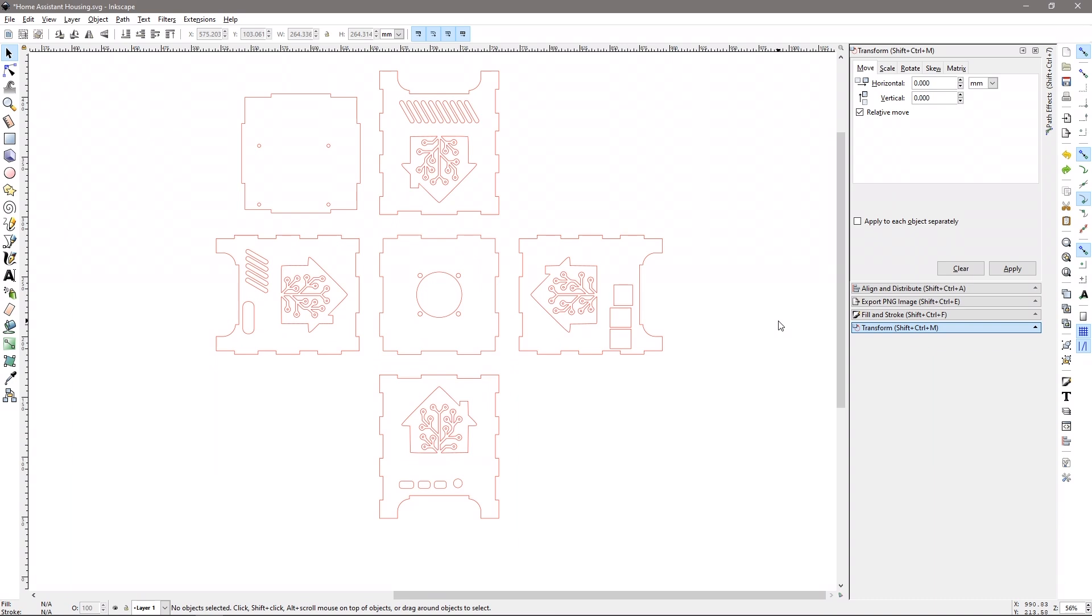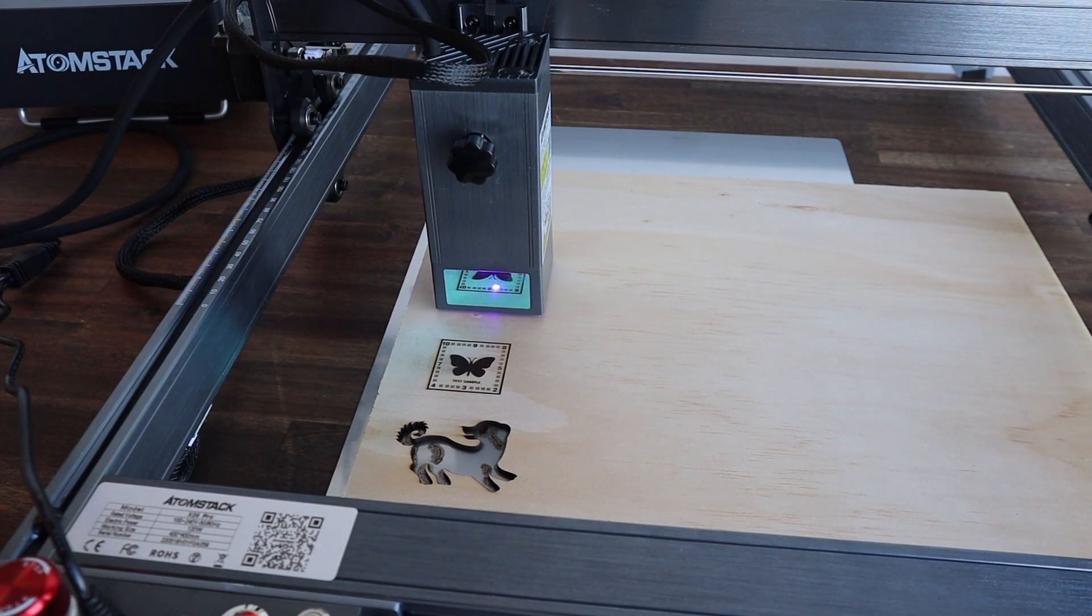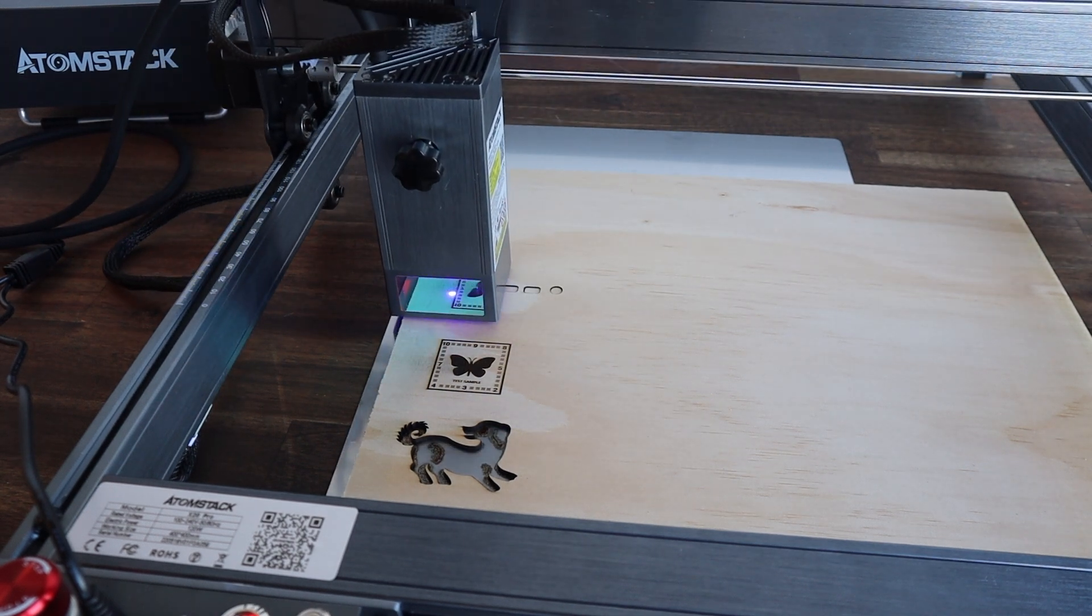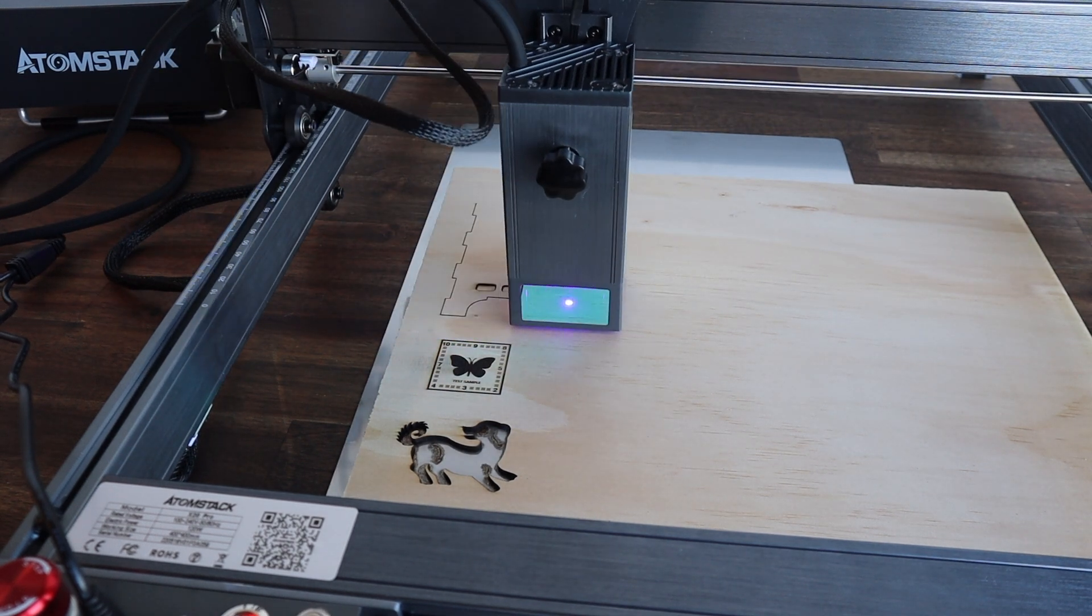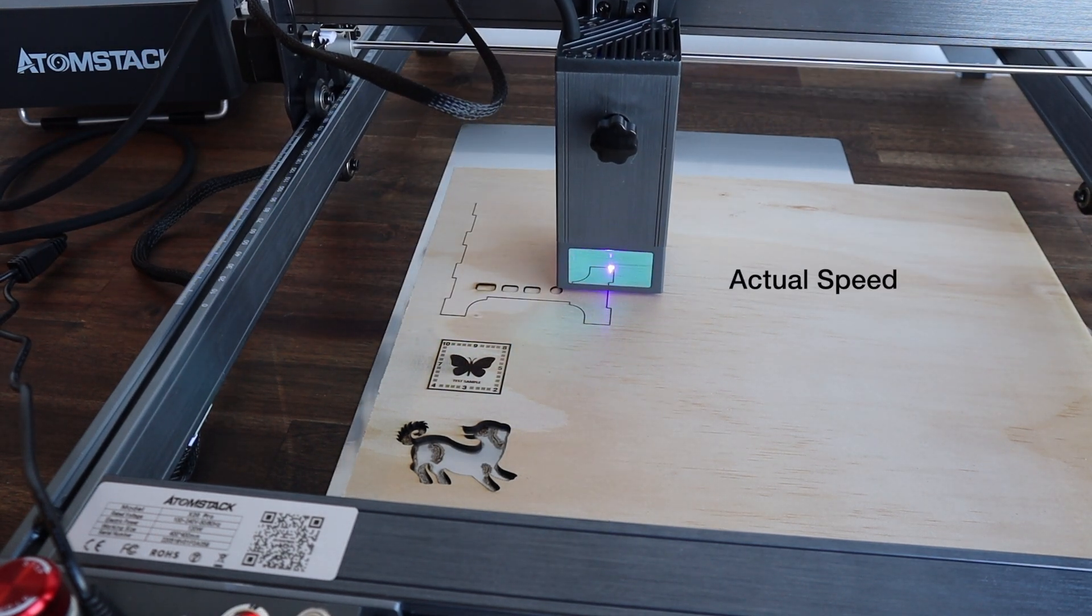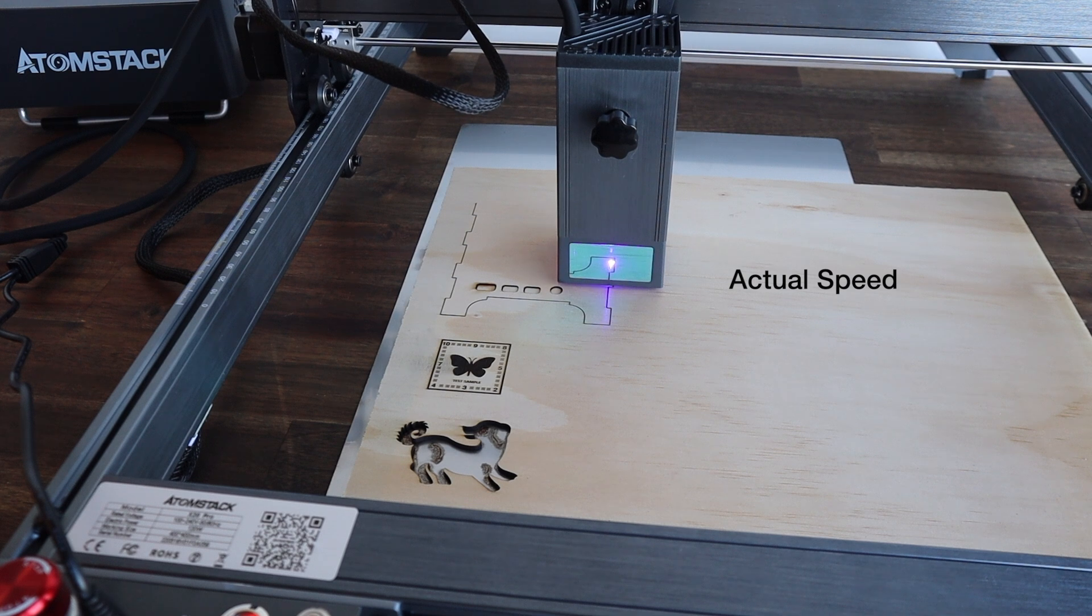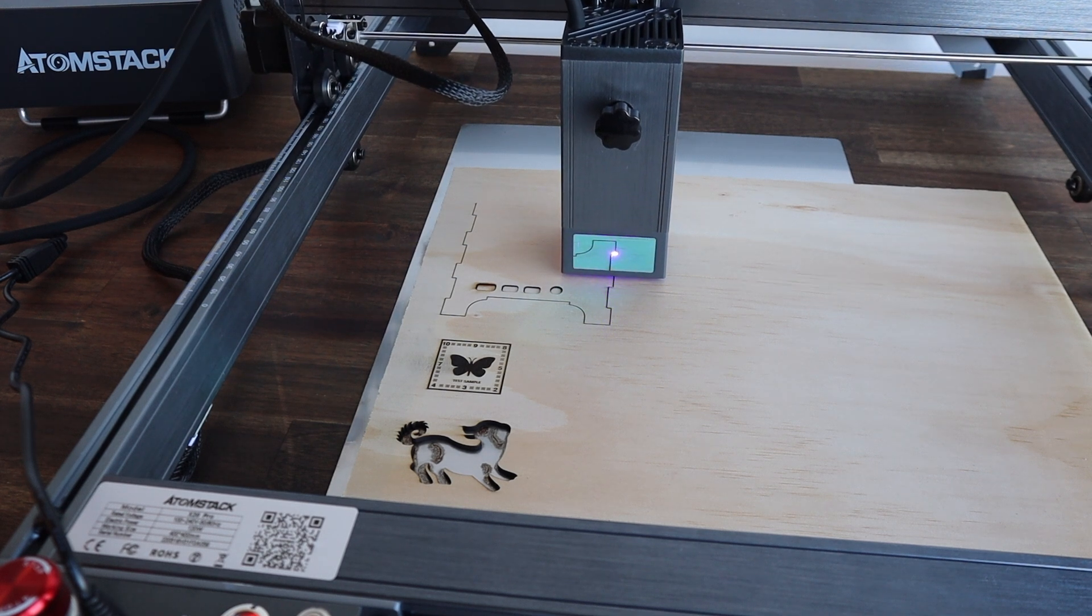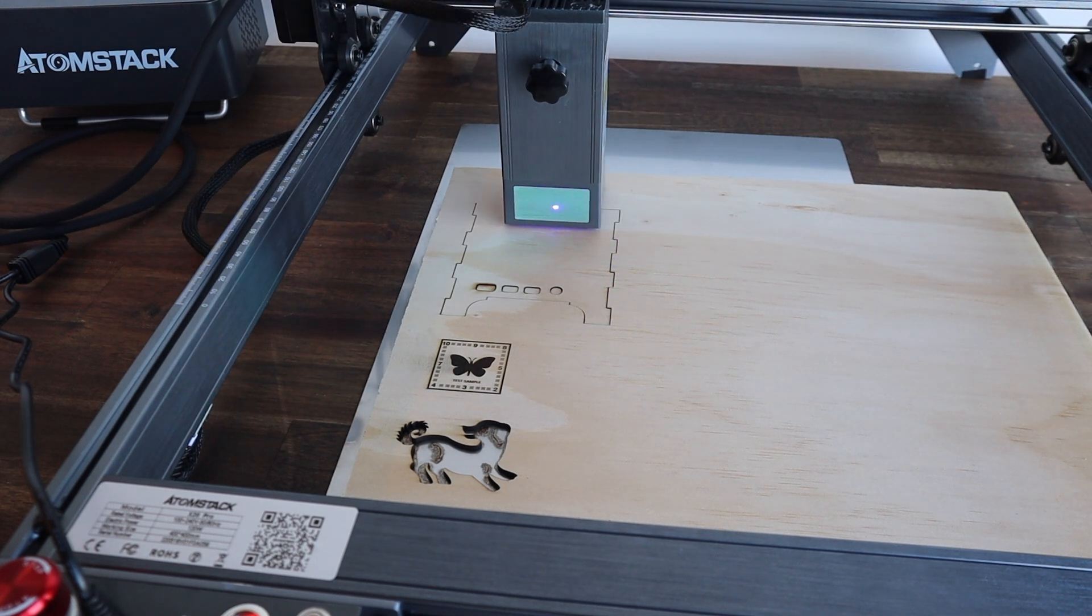Let's get the components cut out on the Atomstack X20 Pro. I'm going to be cutting the components from the same sheets of 3mm plywood. I'm cutting at 300mm per minute and 90% power and I've prepared the files in LaserGRBL.